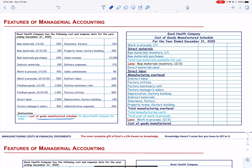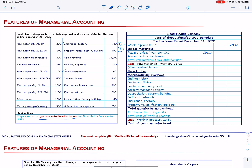We start with the beginning work in process, which is 700. To this we add direct material. The beginning direct material is 200 and the raw material purchased is also 200, so the total raw material available is 400. From this we subtract the ending raw material of 100, which gives us the direct material used — equal to 300.